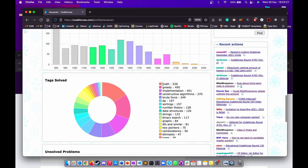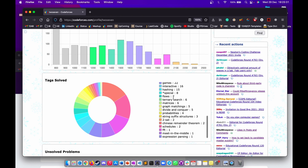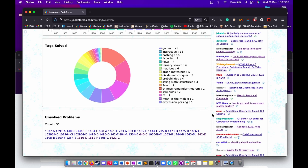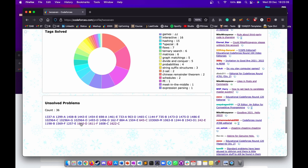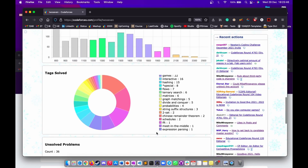For example, I have solved the majority of questions in maths and greedy. But if I check for flows, FFTs, or Chinese Remainder Theorem, I am weak at those. It also shows a count of problems I haven't solved — ones where I got a wrong answer. So this is the first extension, which is very helpful while doing practice.